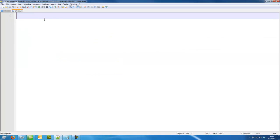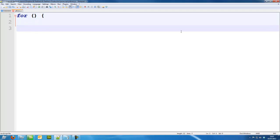In our JavaScript file we're going to type for, so we're starting with a for loop. Two brackets, a curly bracket, and close it down here.